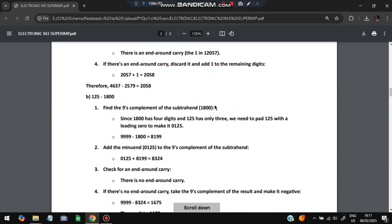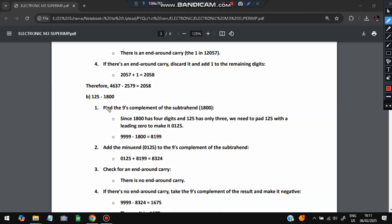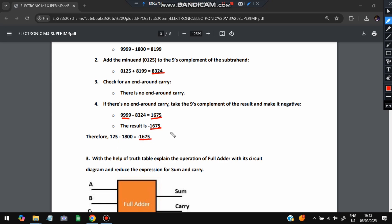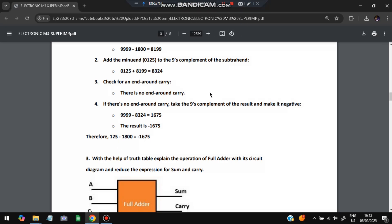Another example: 125 minus 1800. The nine's complement of 1800 (four digits) is 9999 − 1800 = 8199. Since 125 is three digits, write it as 0125. Add: 0125 + 8199. The result has only four digits — no end-around carry. When there is no end-around carry, take the nine's complement of the result and make it negative. The result is 8324. Nine's complement of 8324 = 9999 − 8324 = 1675. Final answer: −1675.